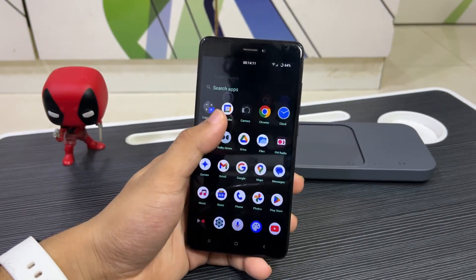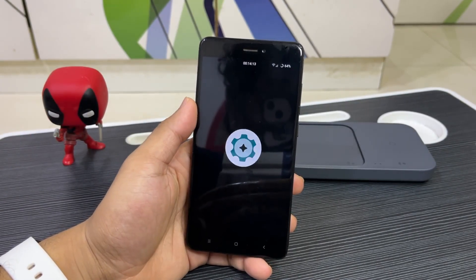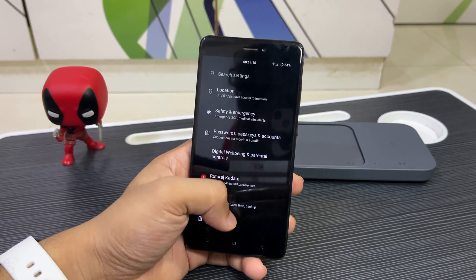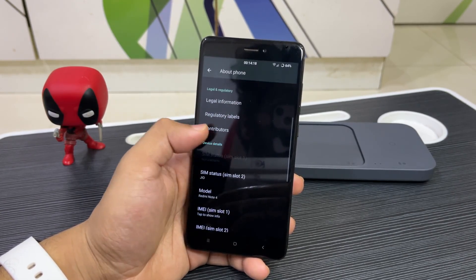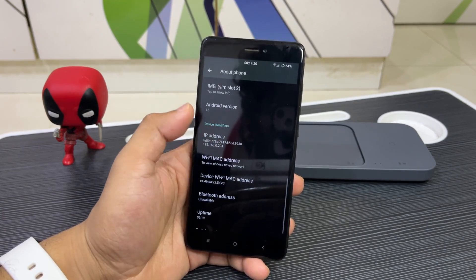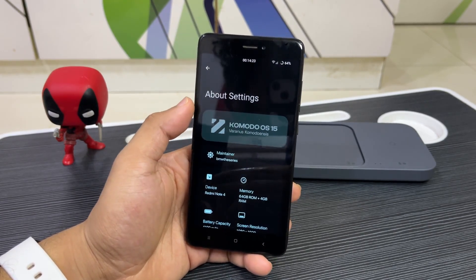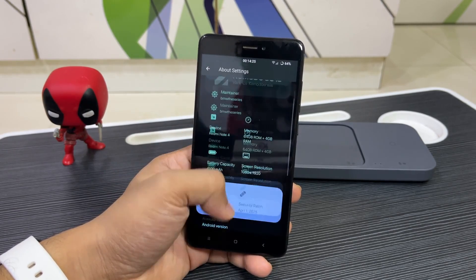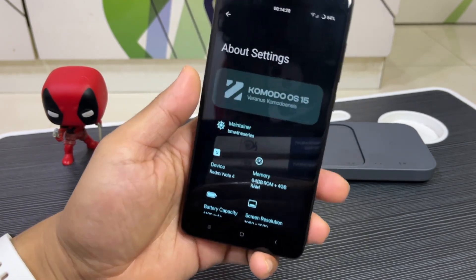Hey guys, welcome back to another video on the channel. Today we are going to take a look at another USB custom ROM based on Android 15 for the Redmi Note 4, which comes with all the latest stuff — the Android version and obviously the security patch. So without wasting any more time, let's take a look at it.